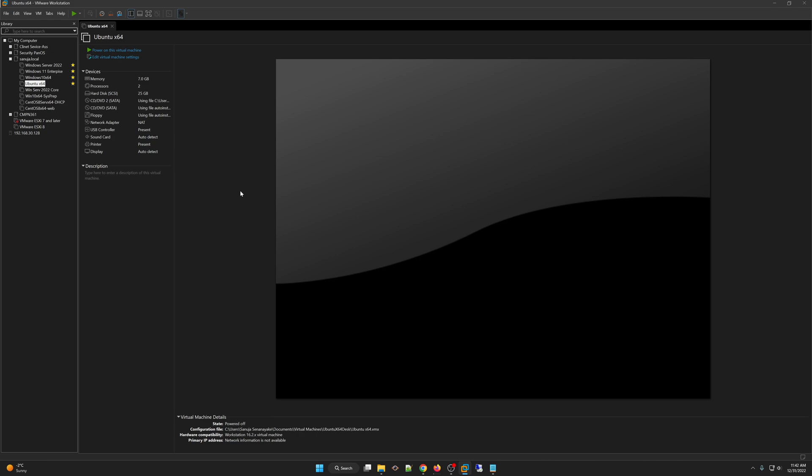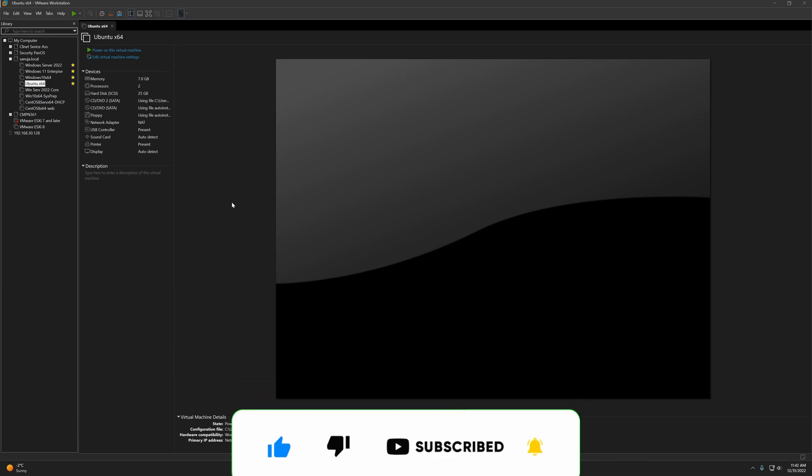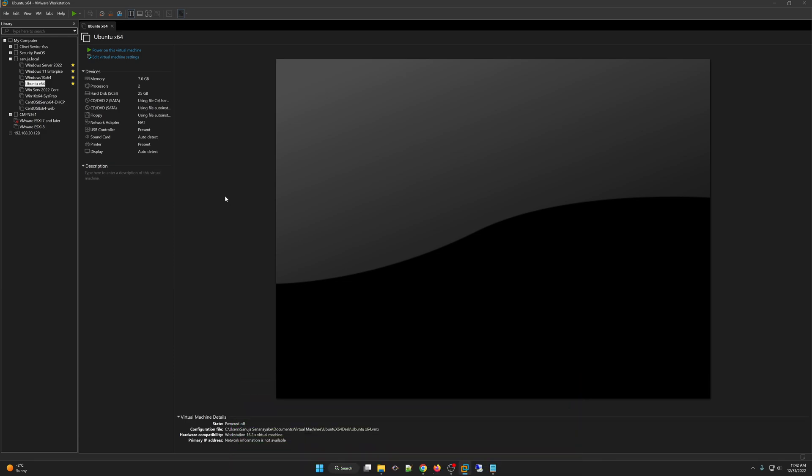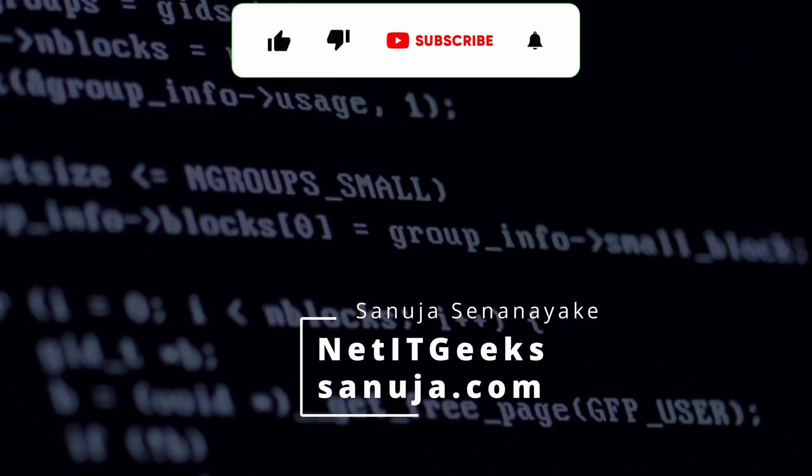If you like these types of tips and tricks, please thumbs up this video and subscribe to my channel. Please check other tutorials posted on my channel if you are interested in these types of technical tips. Until next time, thank you and have a nice day.